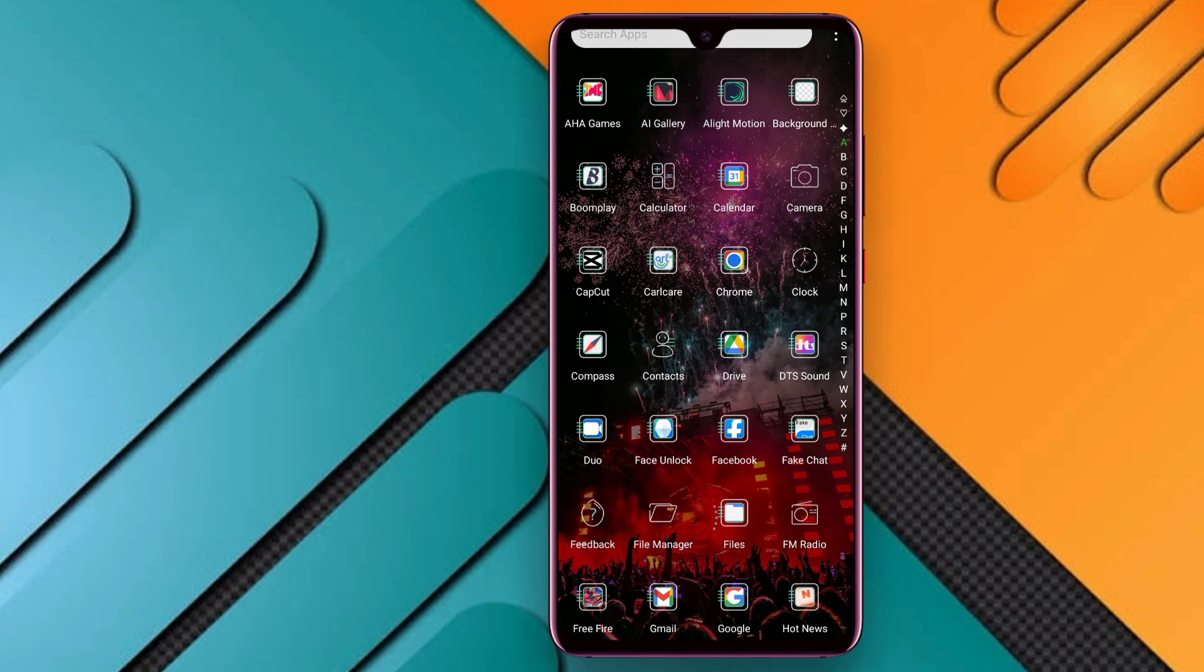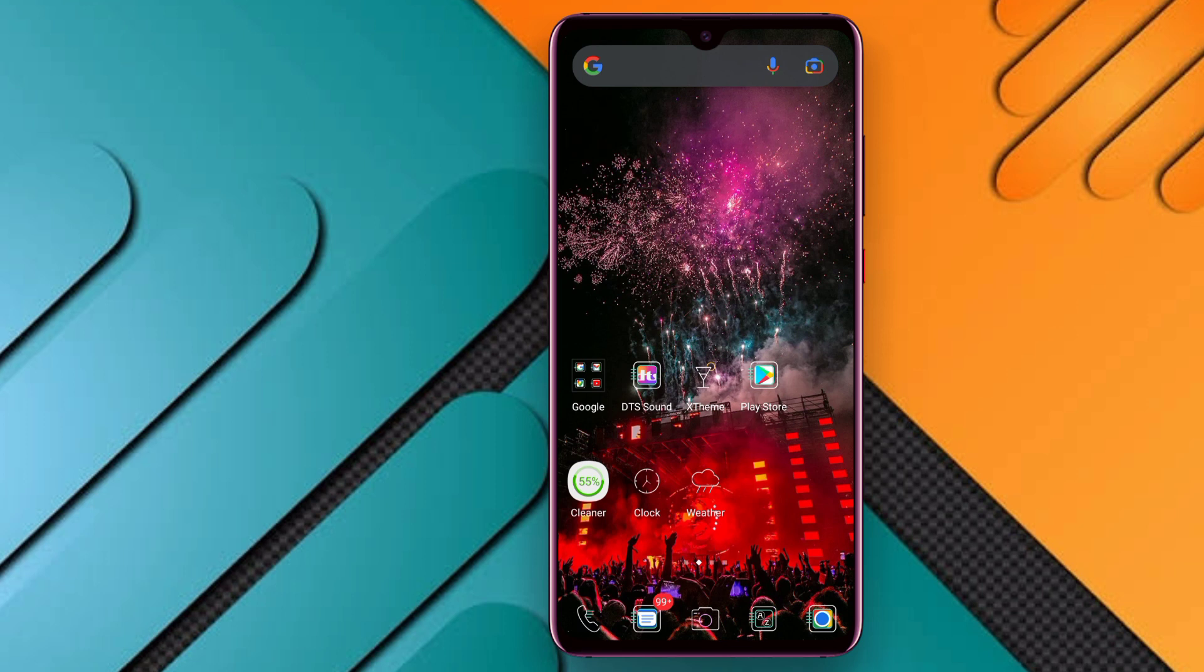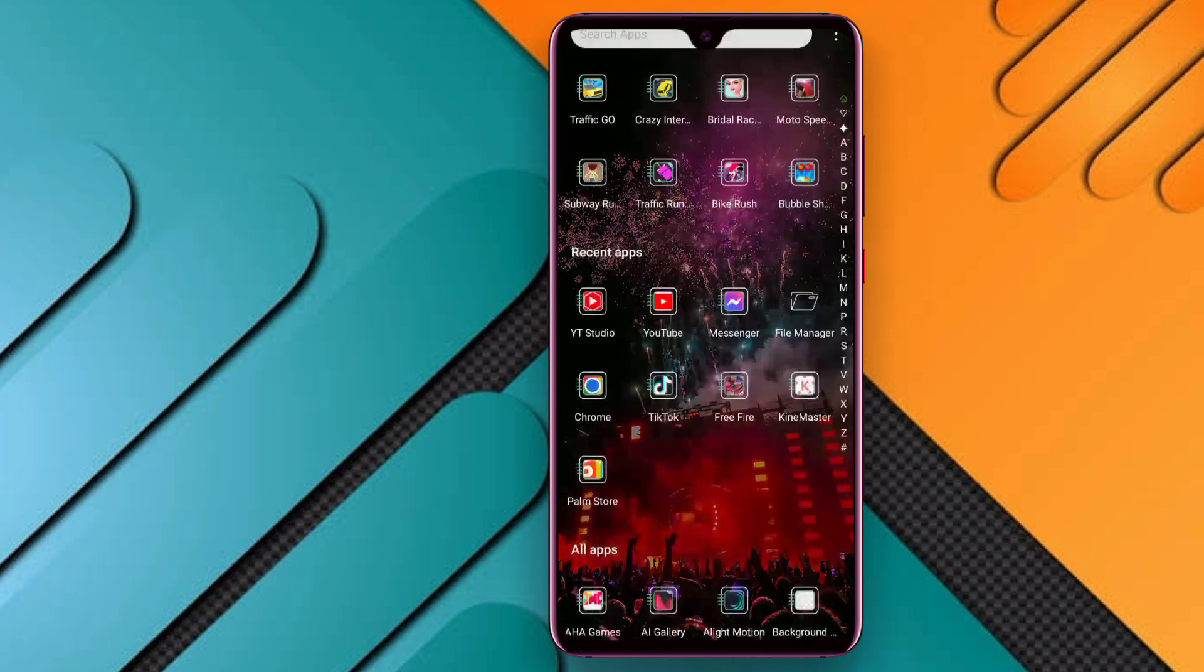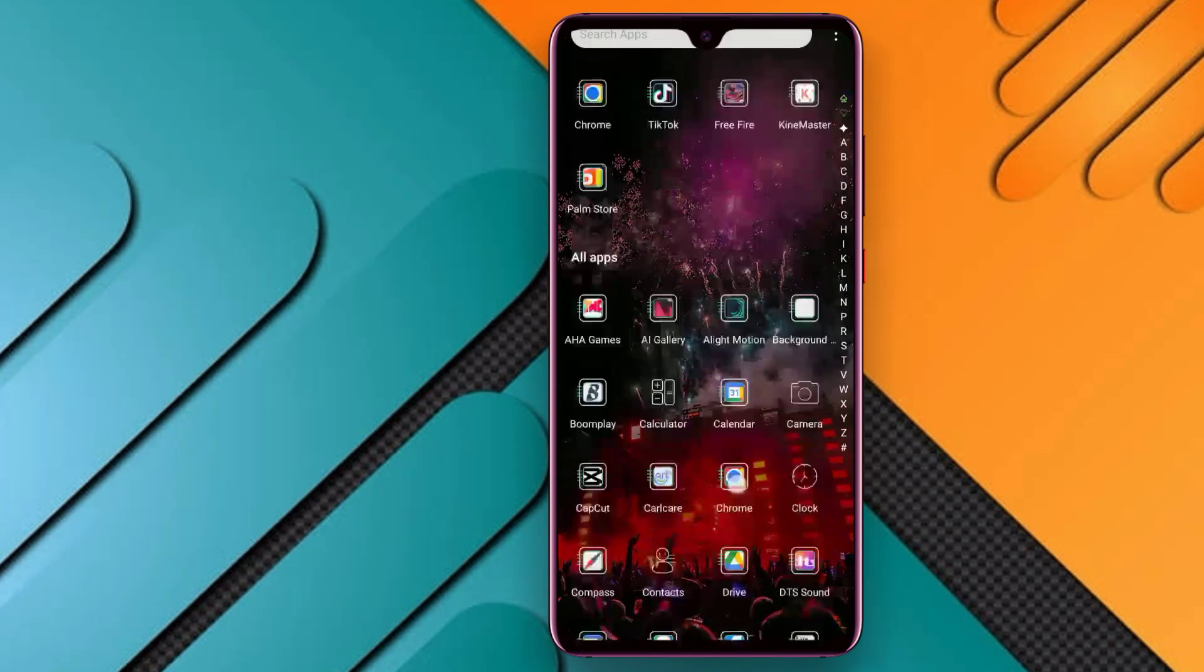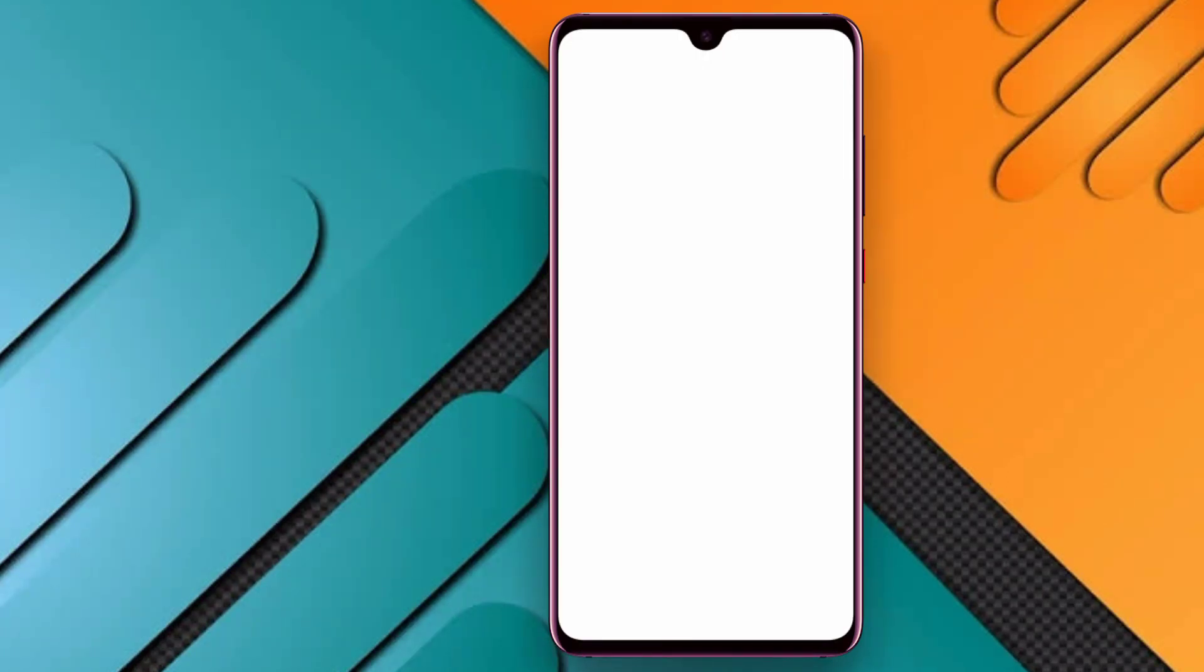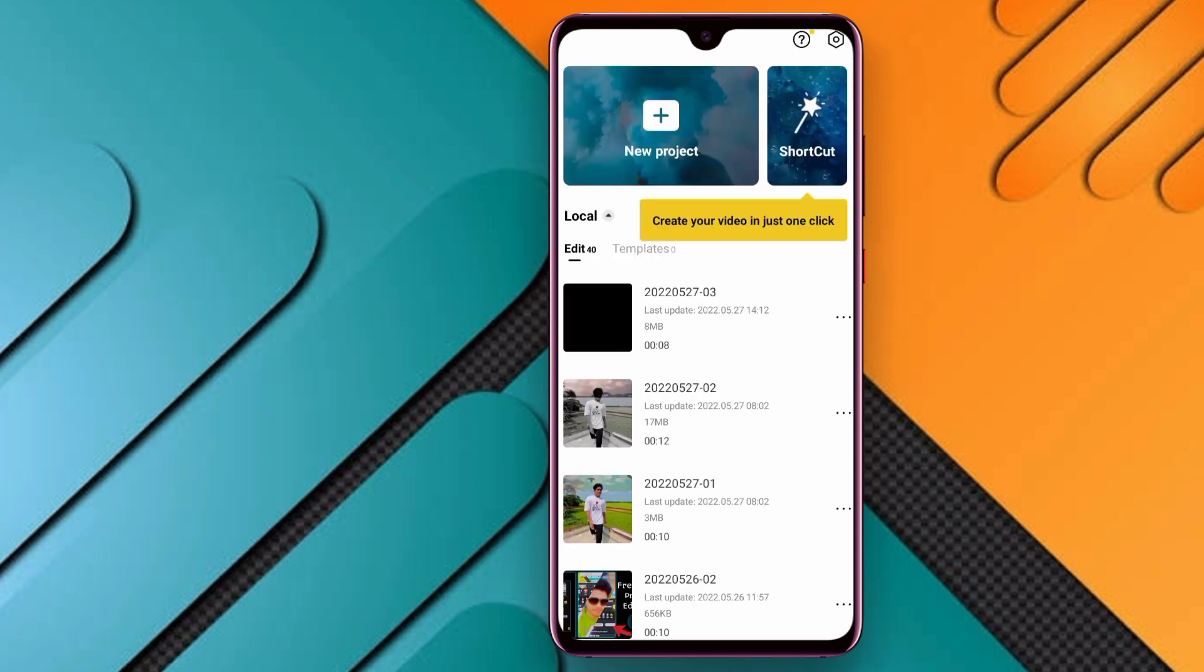As you can see in the video, we can make a video. You can see the link in the video. We can open the app to make the video.